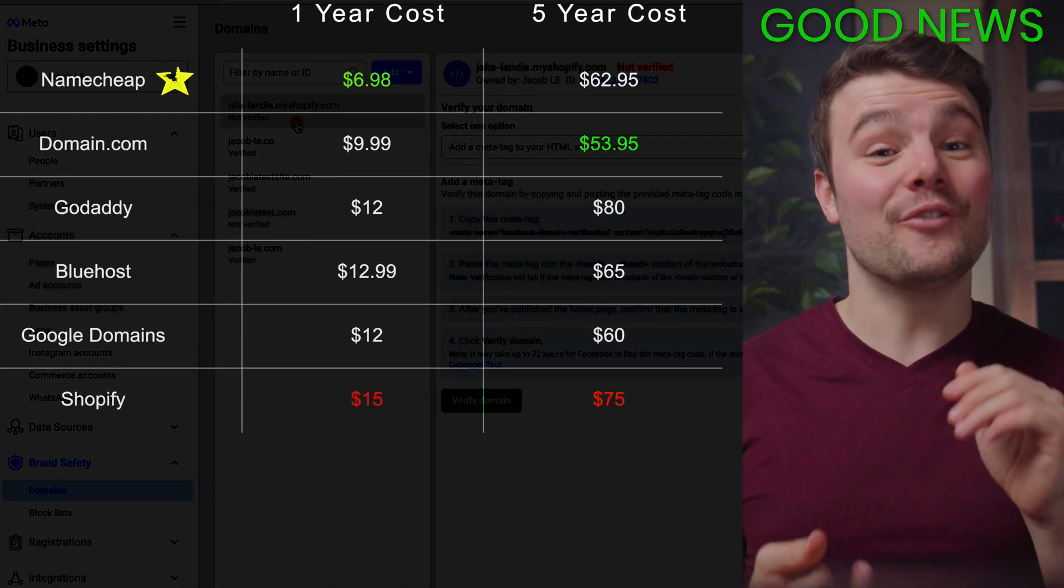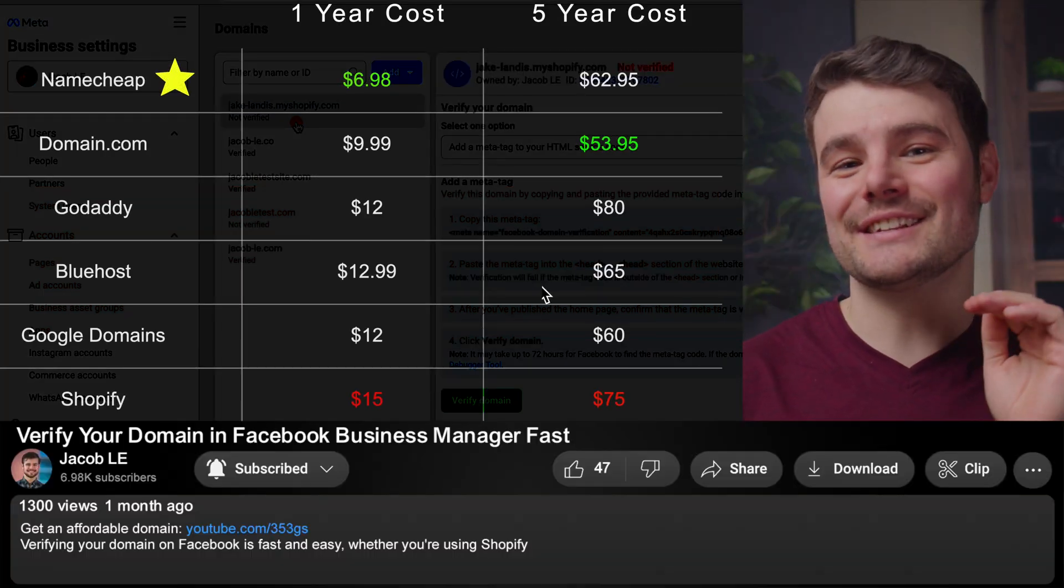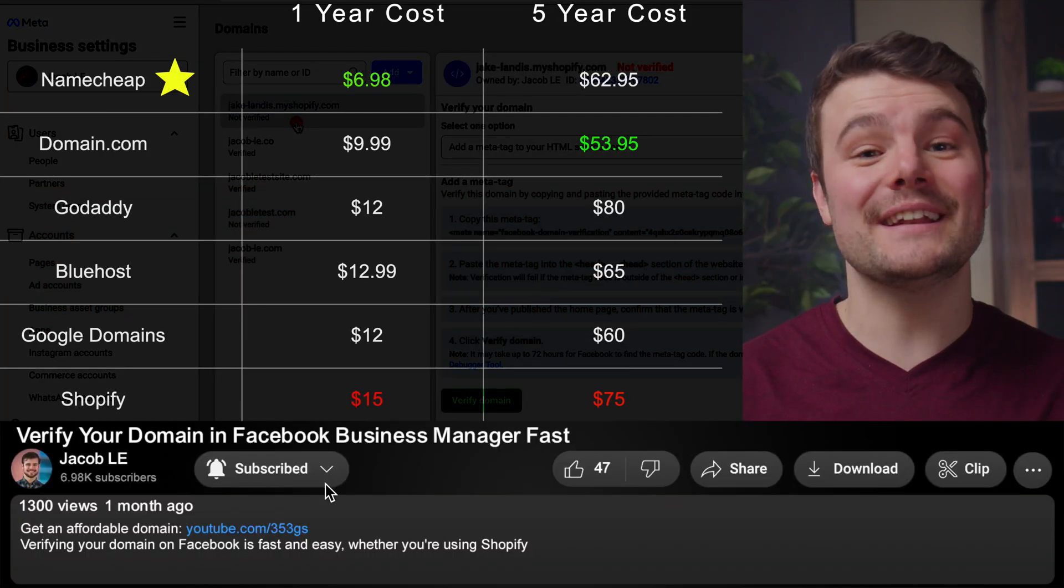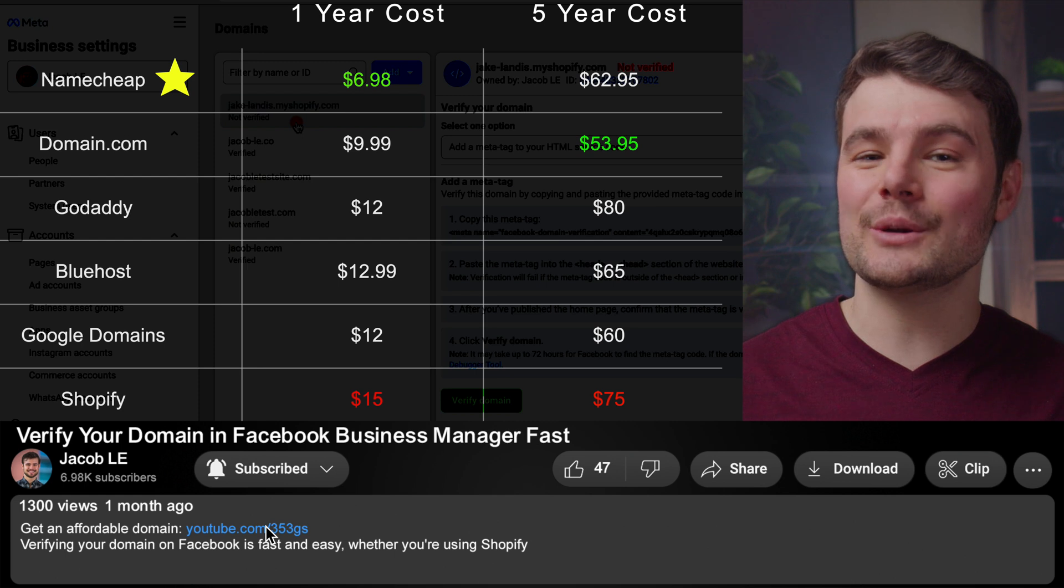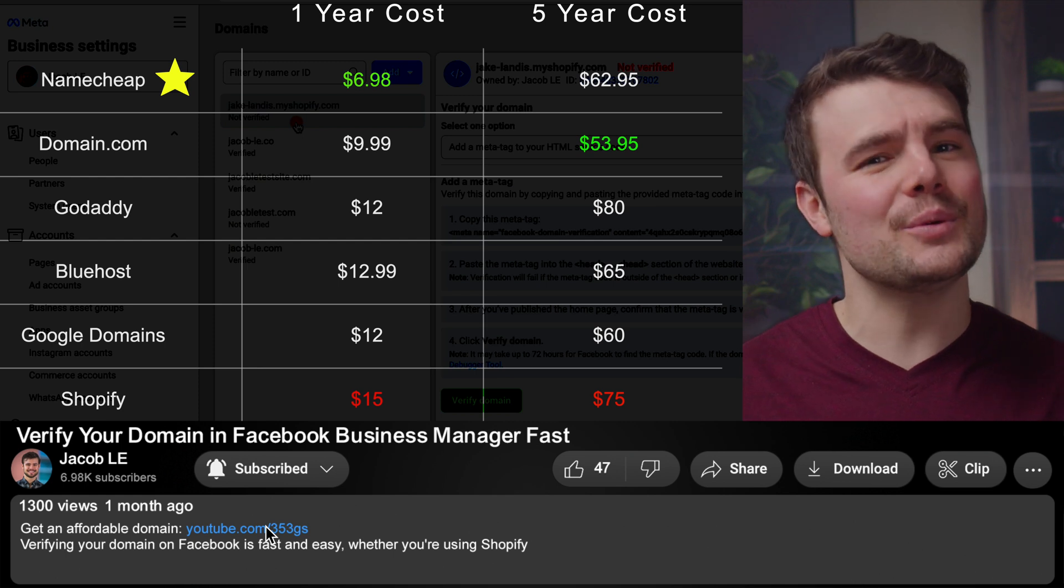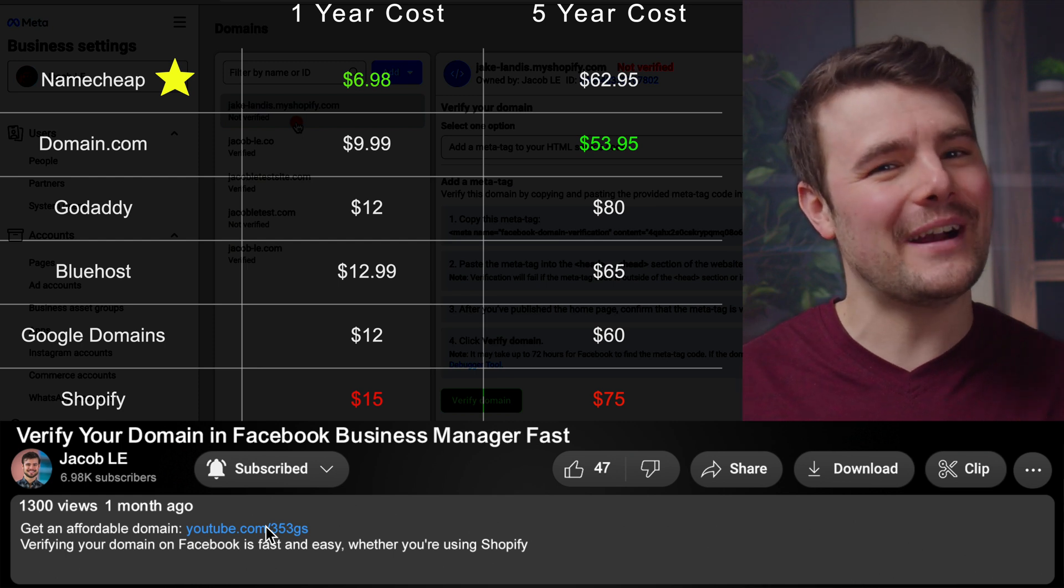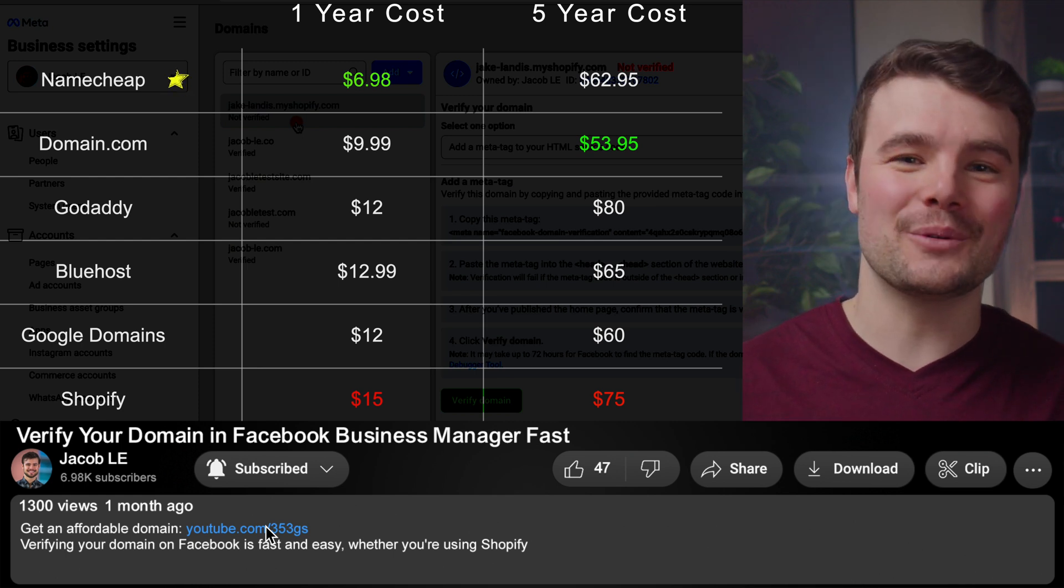But the good news is domains are very affordable. They add a lot of trust for your website. And there's a video in the description that'll take you through how to quickly find one and connect it to your website.